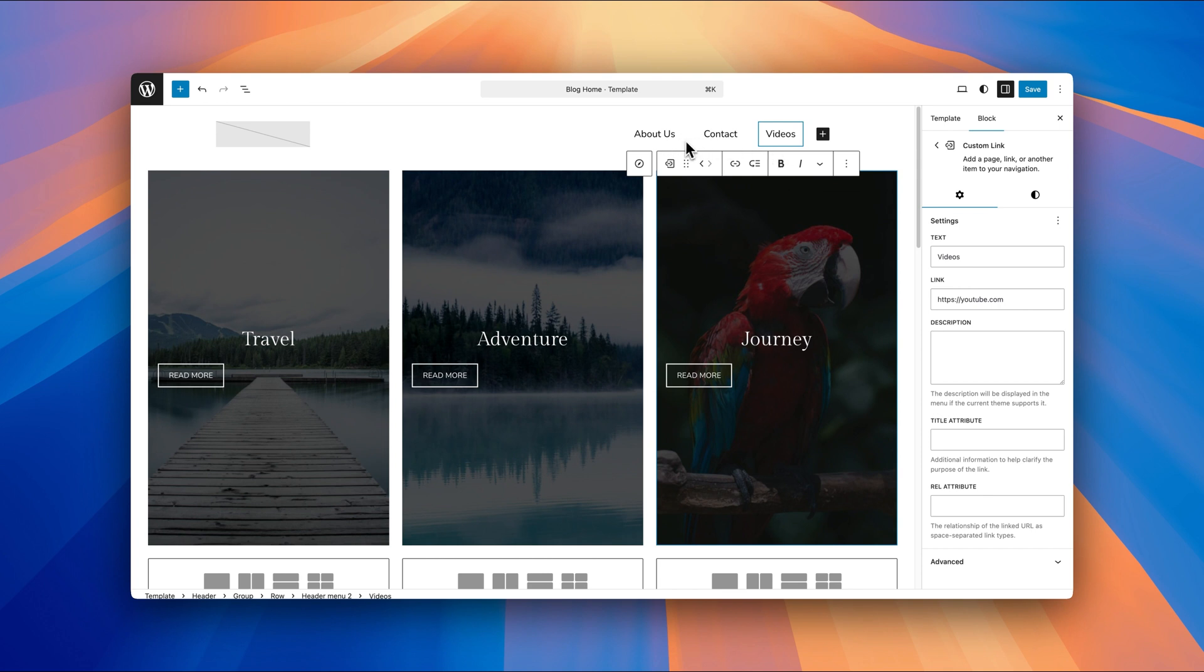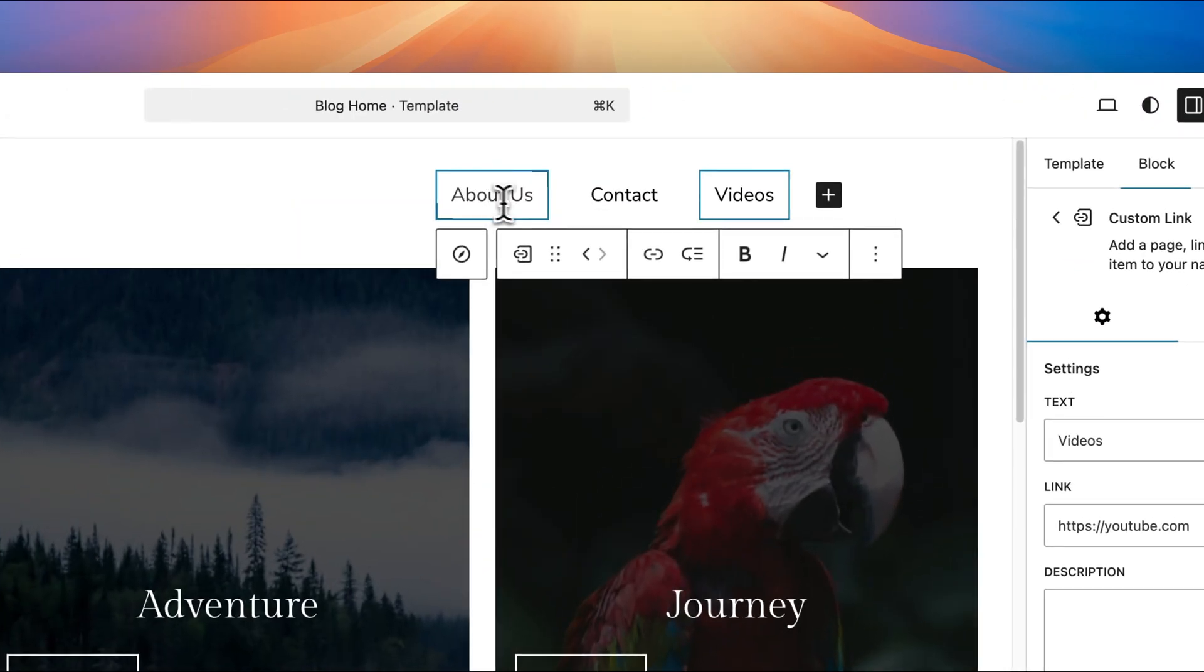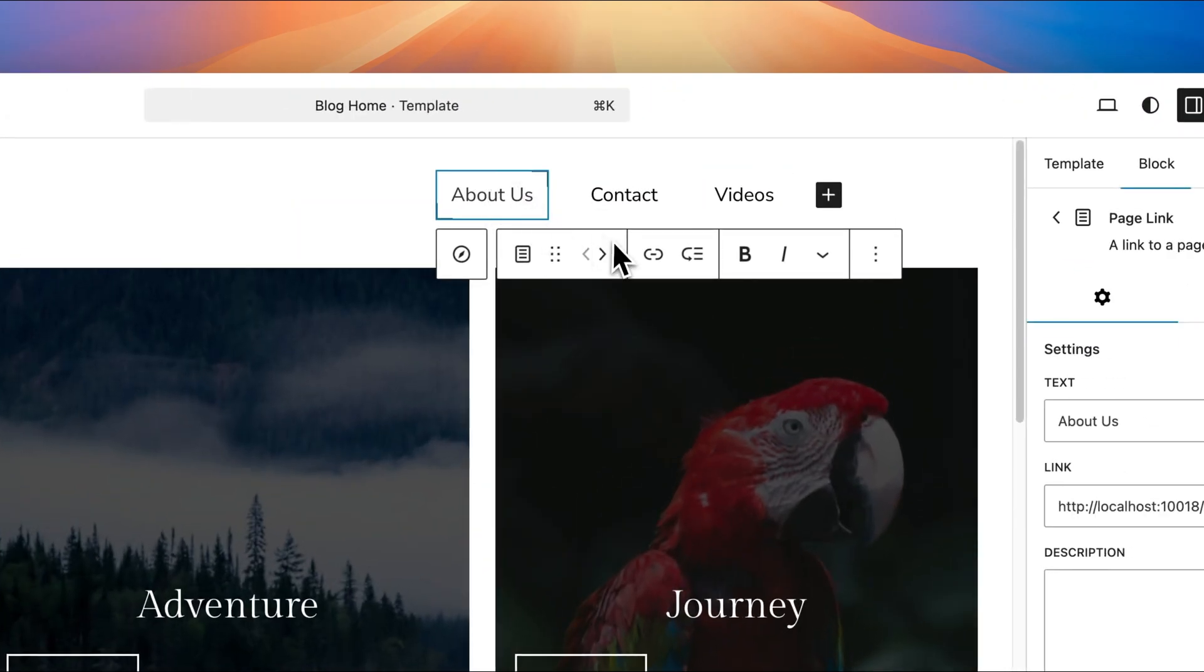If you want to reorder any of these items as well, just hover over them or click on them. Use the drag item in the toolbar to drag those into place.